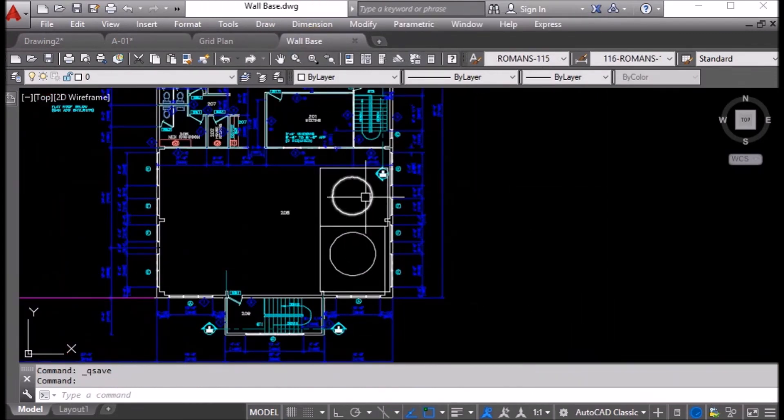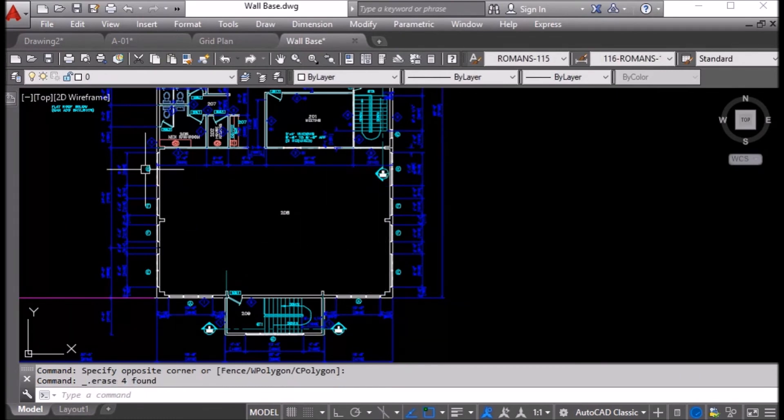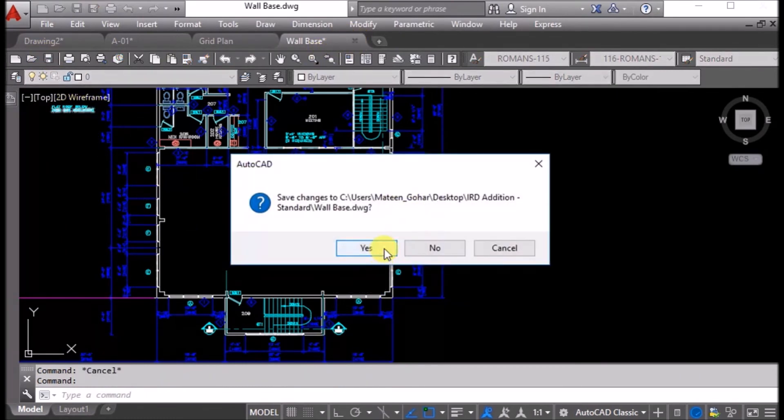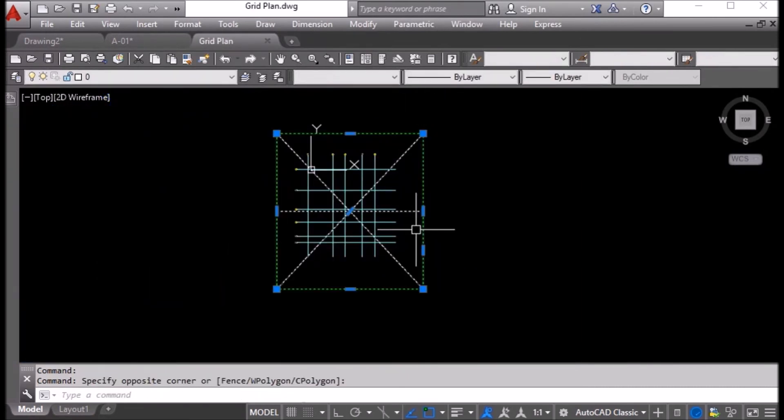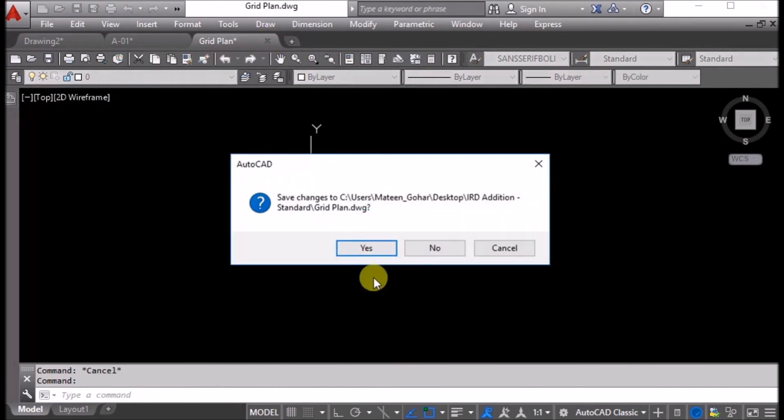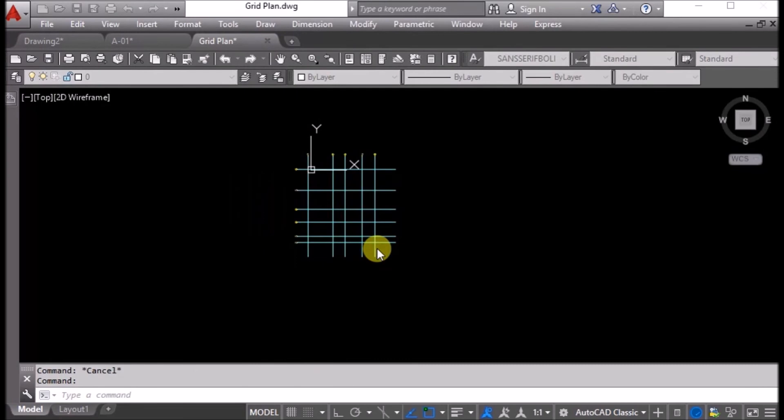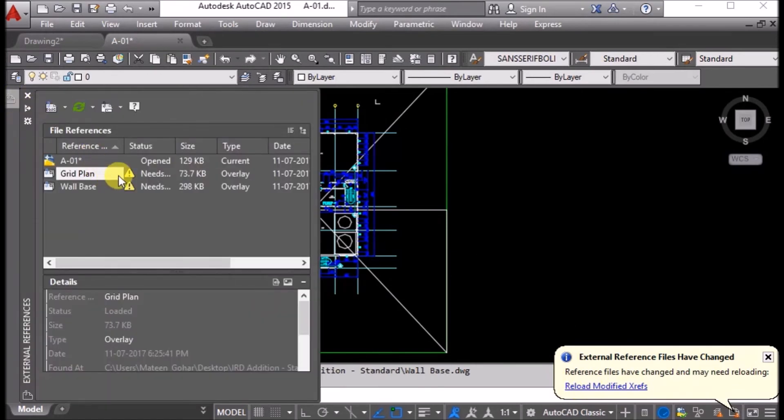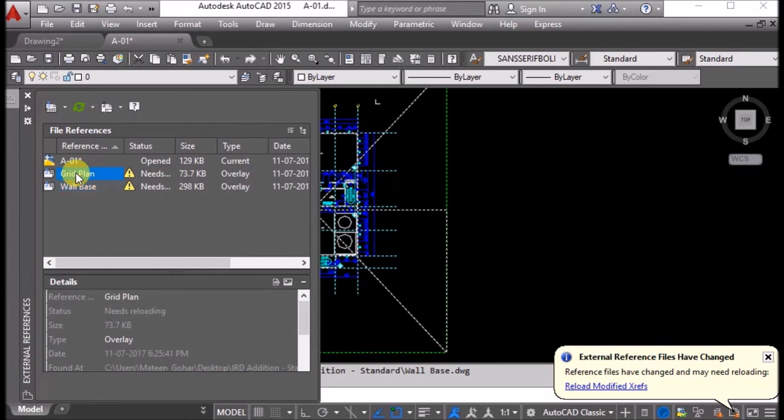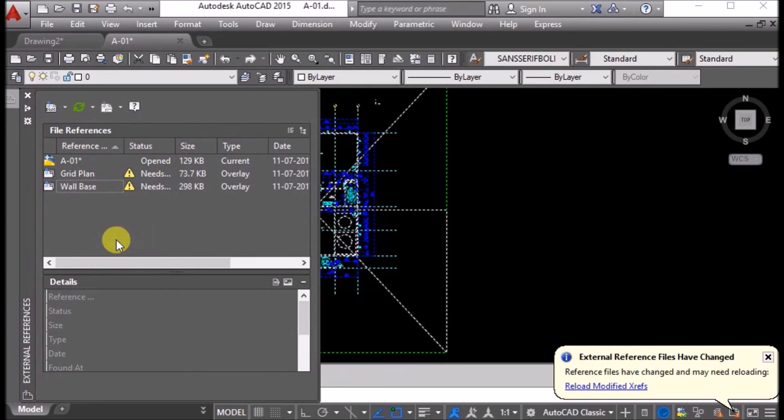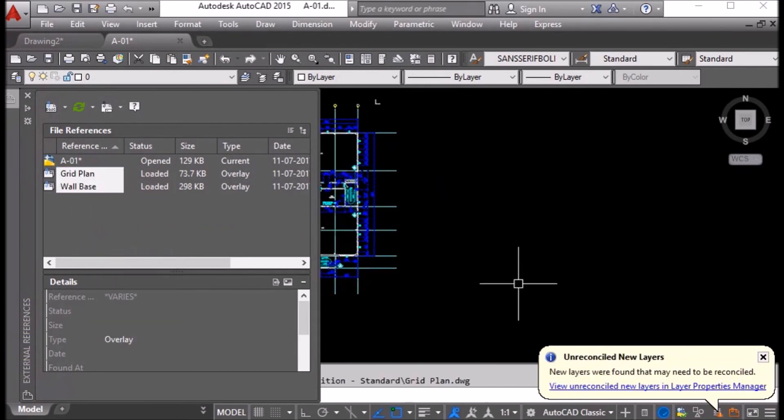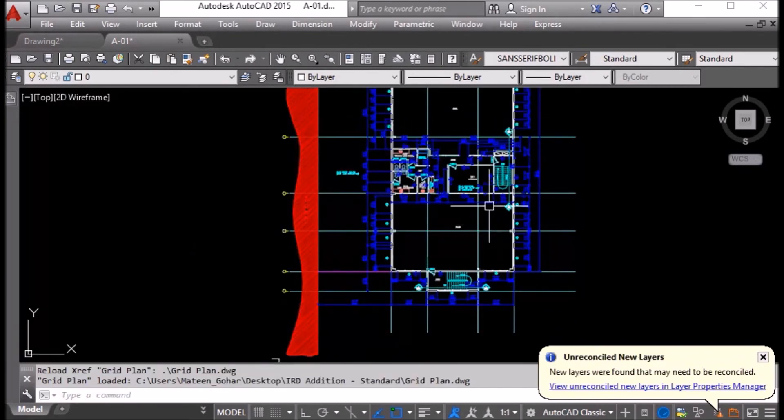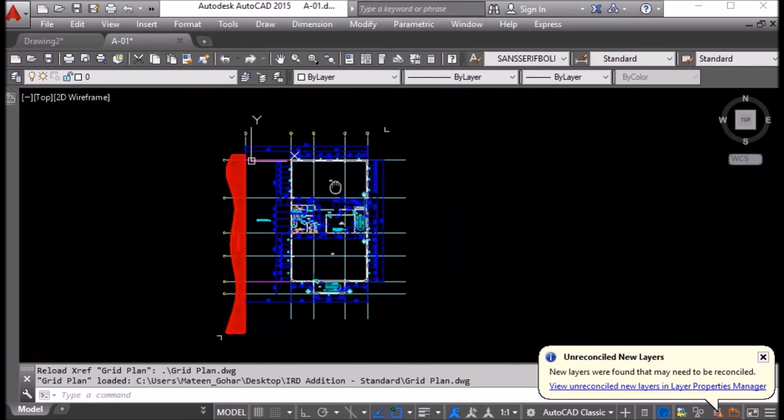I will undo and delete it, then close and save. Here you can see reload, modify xrefs. You can see this notification. We will select both, right-click, and reload. They will be reloaded. You can see the same changes are updated in this drawing.